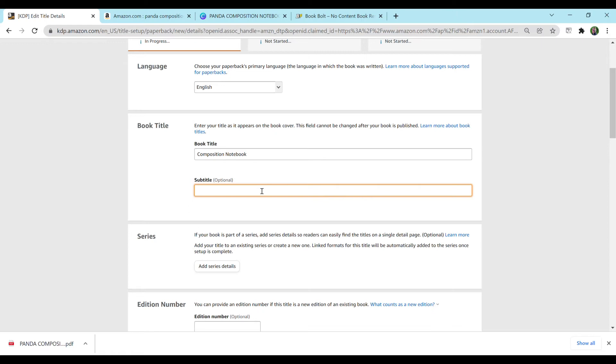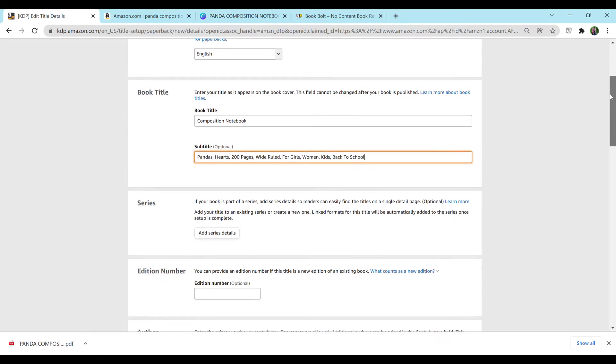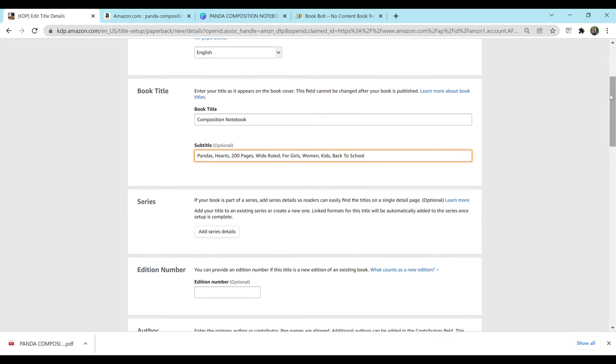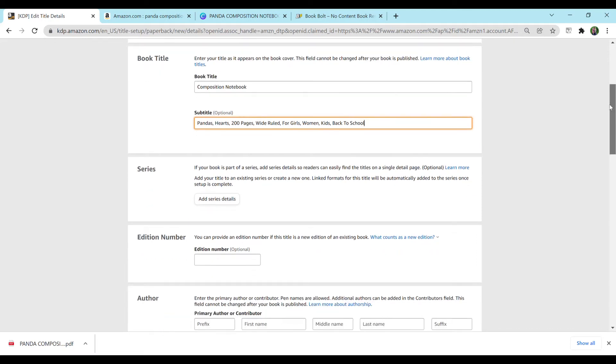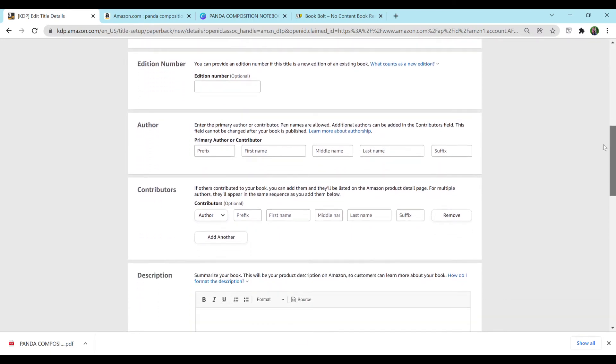For subtitle, I'm going to add pandas, hearts, I'm going to add 200 pages, wide ruled for girls, women, kids, back to school. You can add whatever you would like in here. Try not to make it too long. Amazon did say or release some sort of data saying that people don't tend to like long worded titles. So I'm going to keep it relatively short. So this is not a series. I'm not going to add any edition number.